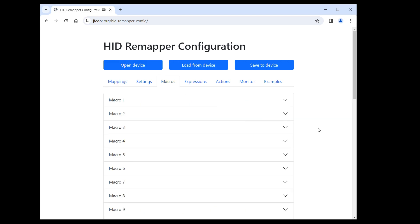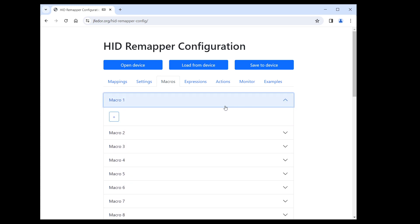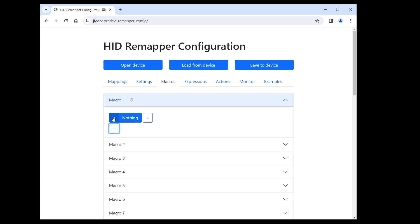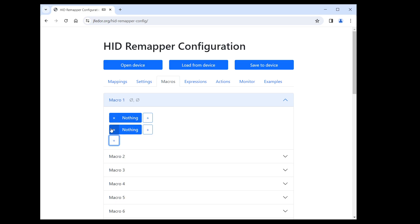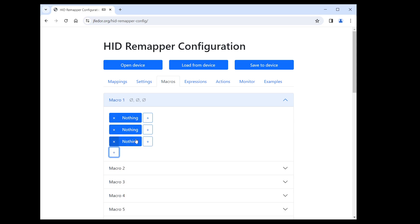Let's say we want the right button to enter hello with a capital H. Let me expand macro one. When I click the plus button, it adds an entry to the macro. But now there are two kinds of plus buttons. This one adds another row and this one adds another item to this row. Each row defines a combination of keys or buttons that will be sent simultaneously.